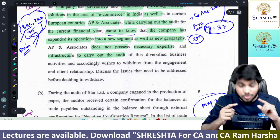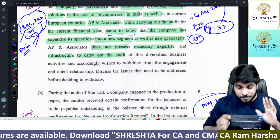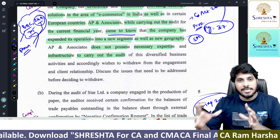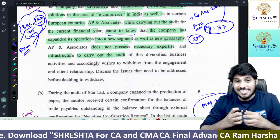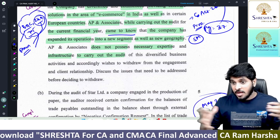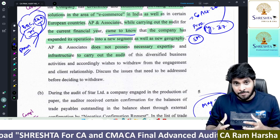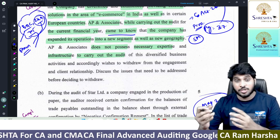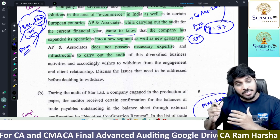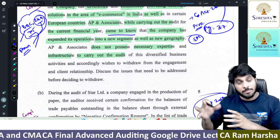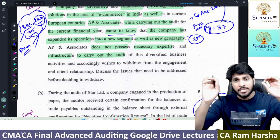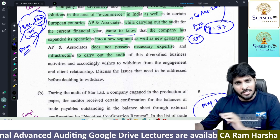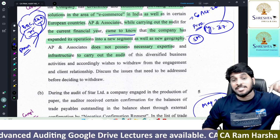Now, you need to filter which standard is applicable. In SA 240, there is one point: if the auditor encounters an exceptional circumstance where he is unable to continue the engagement, then certain steps follow — communicate with management, check legal and professional responsibilities. If withdrawal is permitted under law, then withdraw and communicate to the relevant parties, and file ADT-3 with the ROC under Company Law.